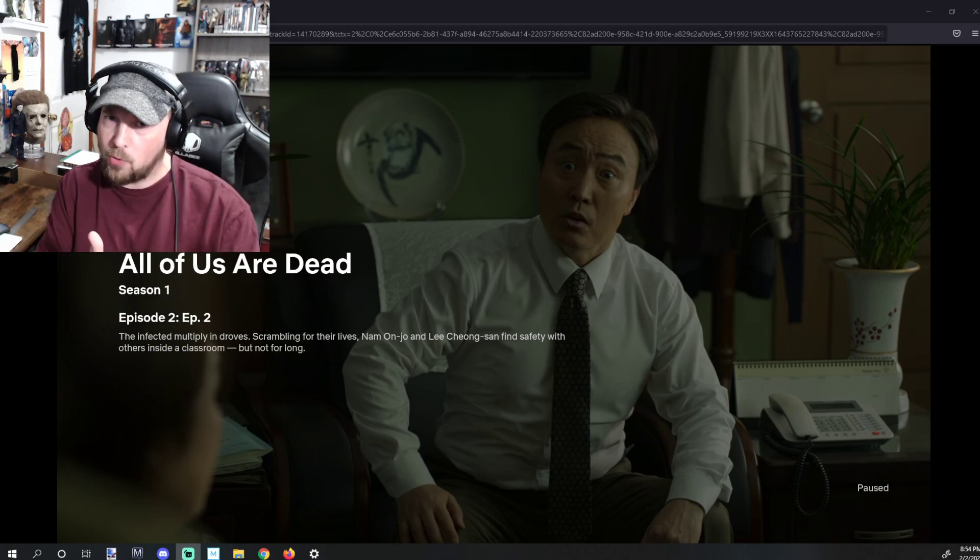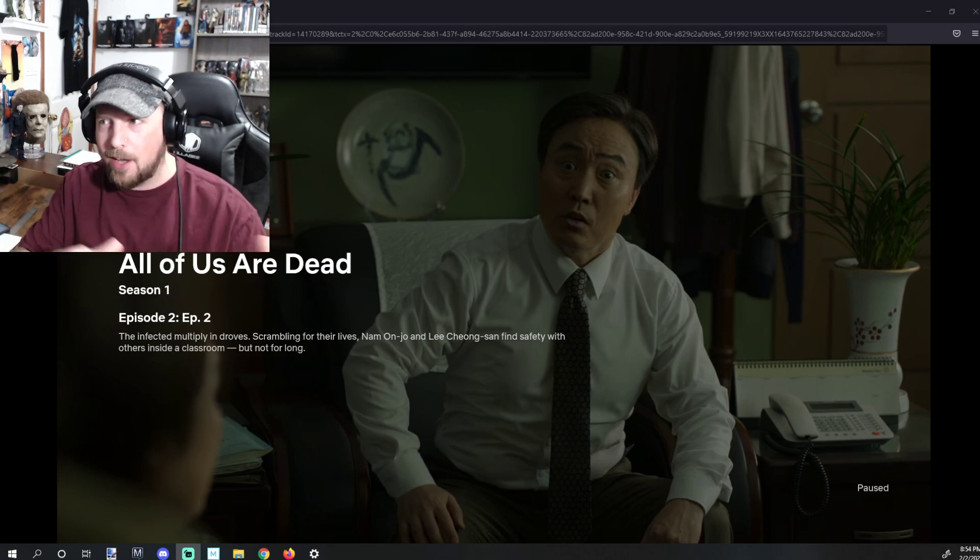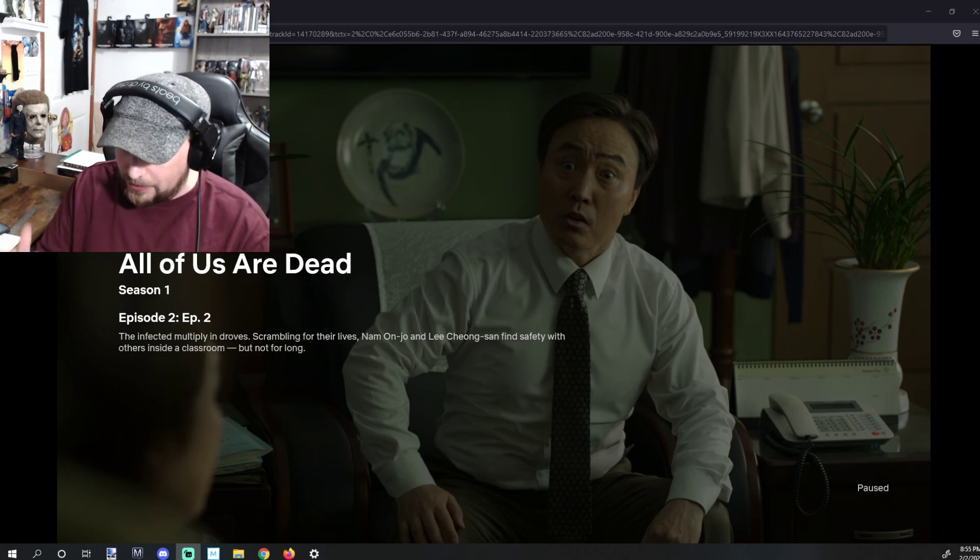Spoiler free, go watch it. That's my only recommend. Other than that, we are going to talk about spoilers.